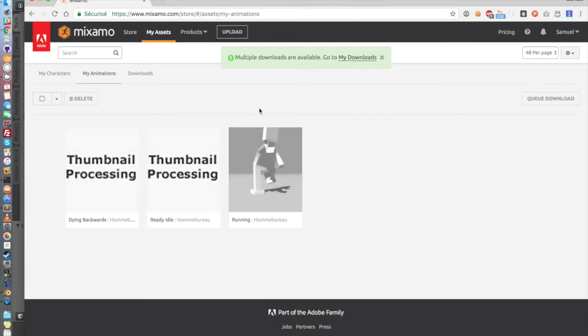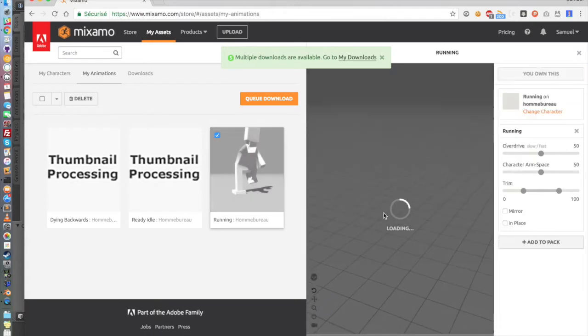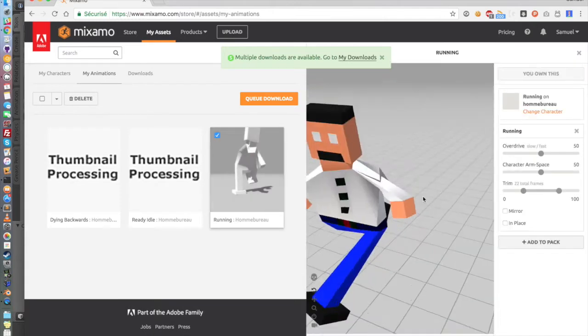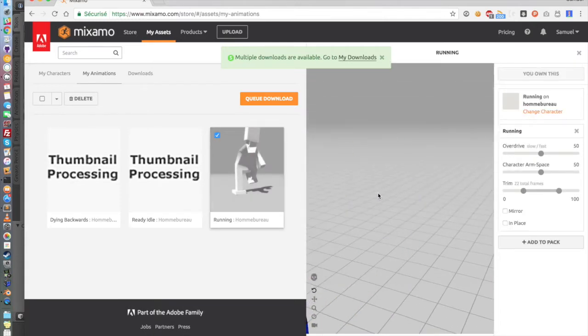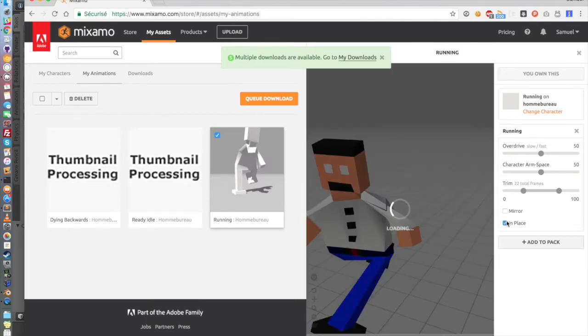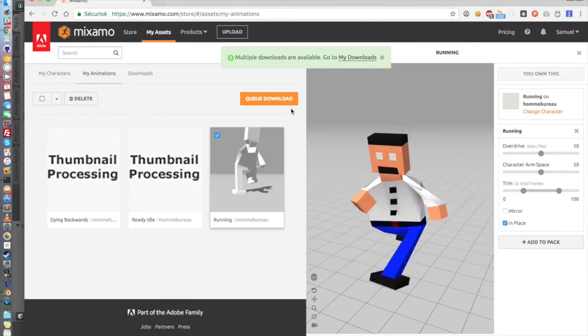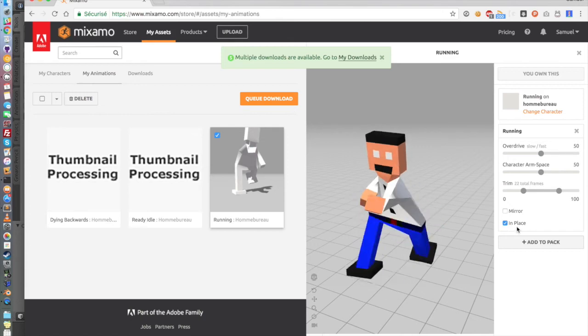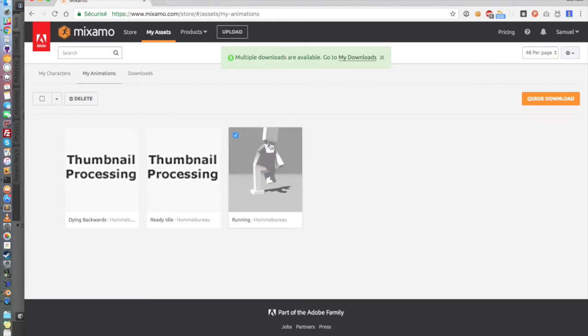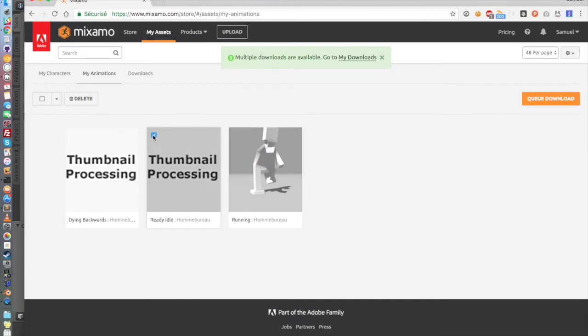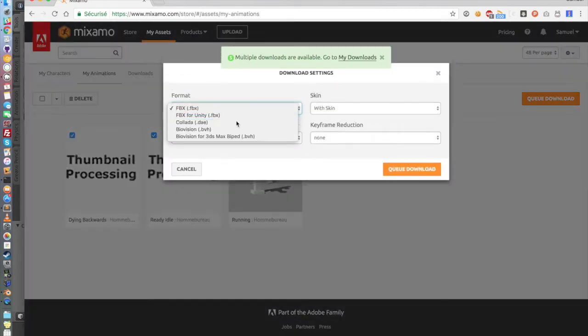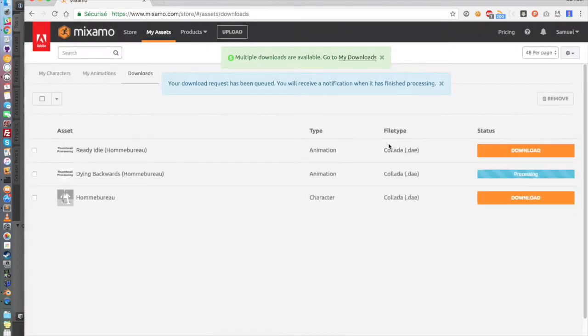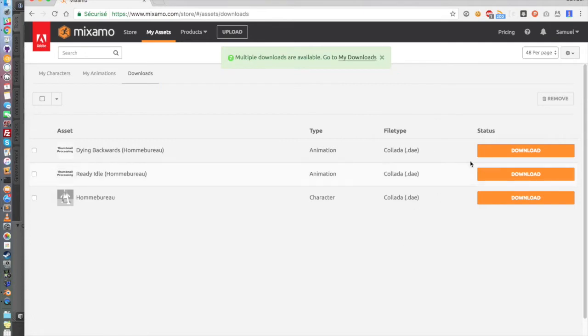So now if you go in My Animation, you can see all of the three animations. There is only one trick. It's for animation like Running. If you click on it, you will see that the 3D model is actually moving in the space. We don't want that to happen. So what you want to do is to click on In Place. And then you can download it. And as you can see, when you check this box, the models stay in the same place. So here what we want to do is to click on Ready Idle and Dying Backward and Queue Download.